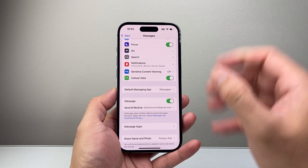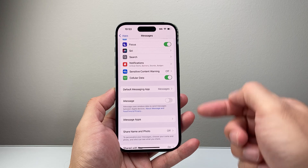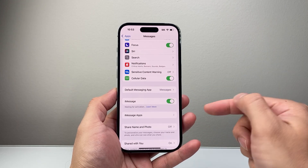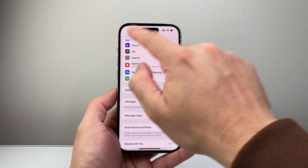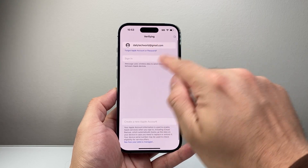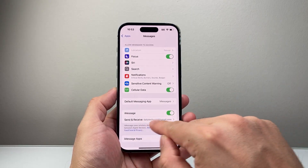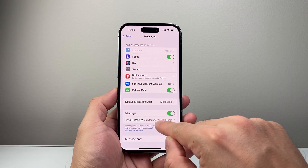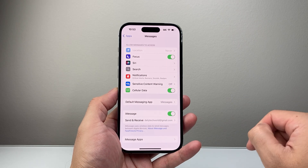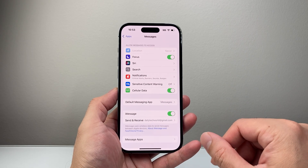Now on the Messages app, right here, you want to ensure that iMessage is turned on. Now let's say it is turned on and you have an internet connection — simply turn it off and then turn it back on to refresh it. Then go back to Apps, tap on it, and ensure that it is signing back in. Also ensure that your Send & Receive has either your email or phone number associated so that it is working as expected.